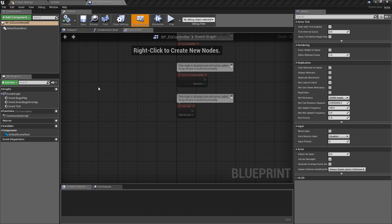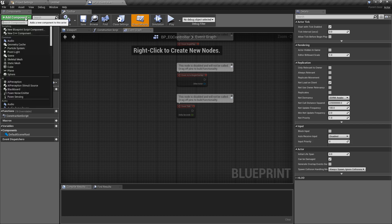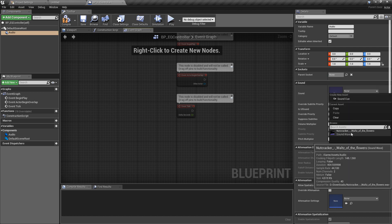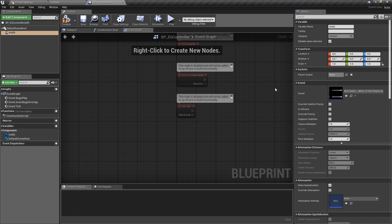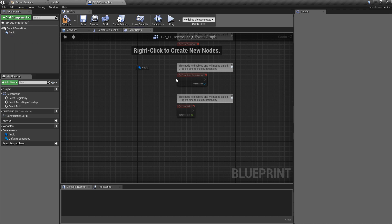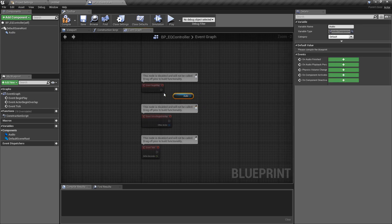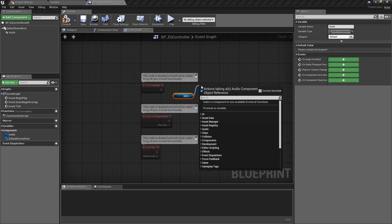Inside this blueprint, the first thing we want to create is an audio component. Inside the audio component, make sure you put in the music track you've already brought into the project. Drag this into the event graph, and off of Event Begin Play just drag out and start playing the music straight away.